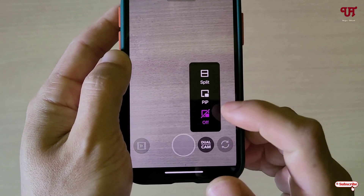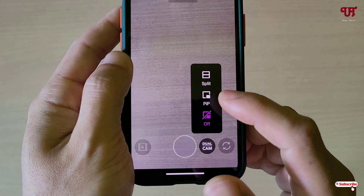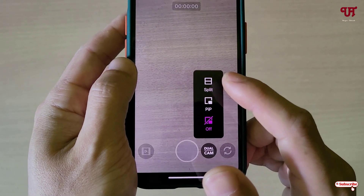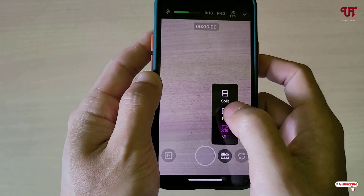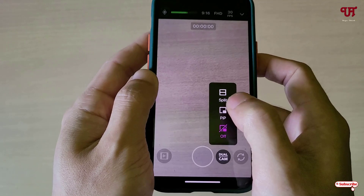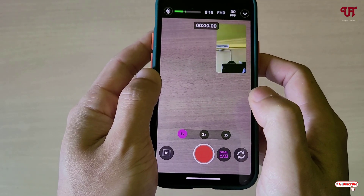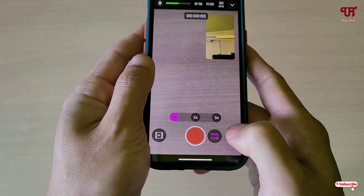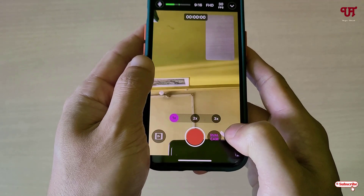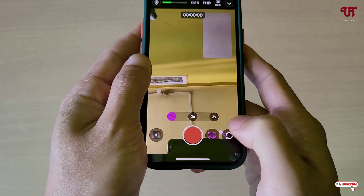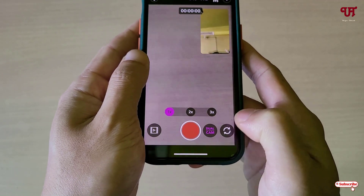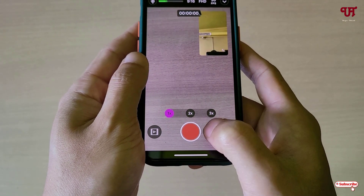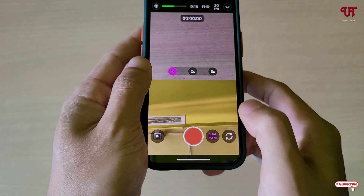You will get three different options: Off, Picture-in-Picture, and Split mode. Let's tap on Picture-in-Picture mode and see how it looks. You can change the camera lens by tapping the interchange icon.